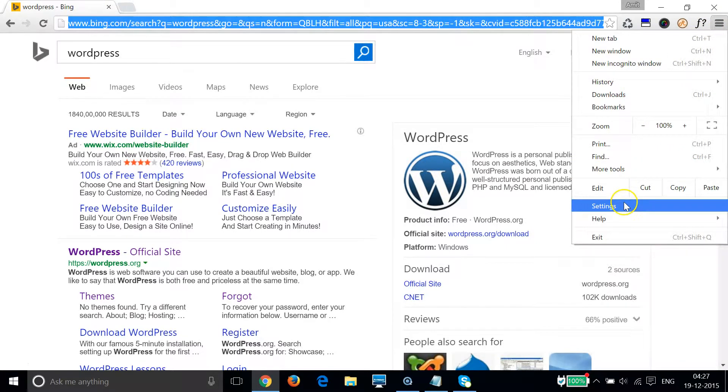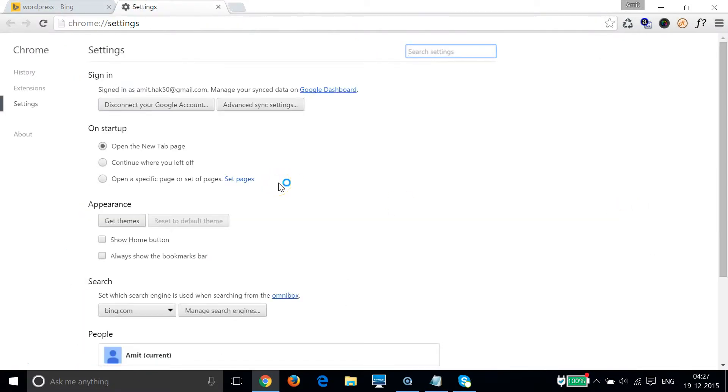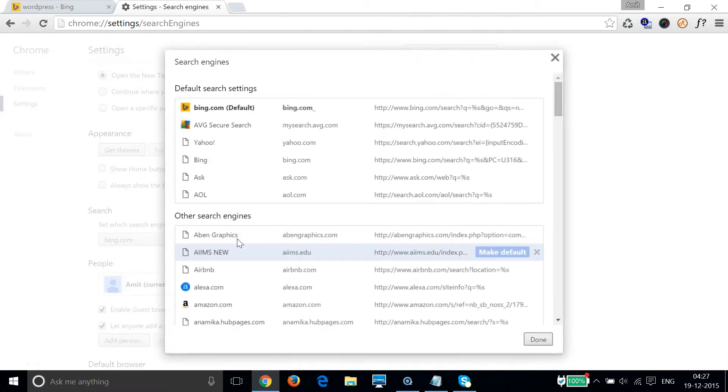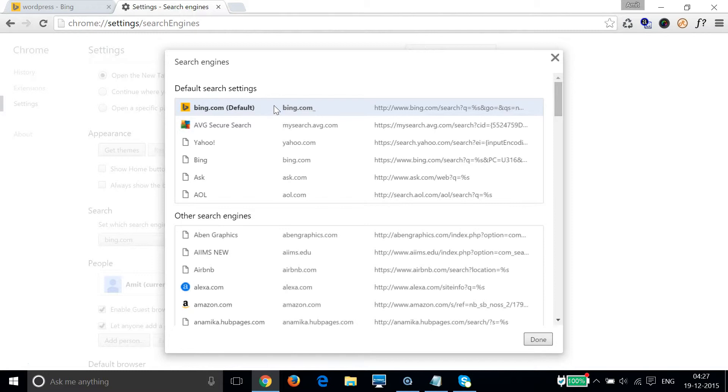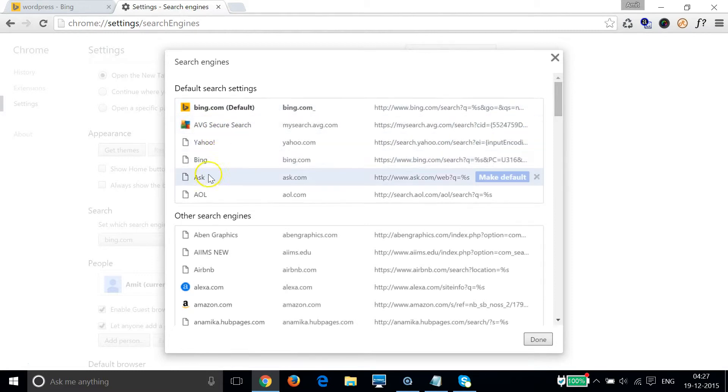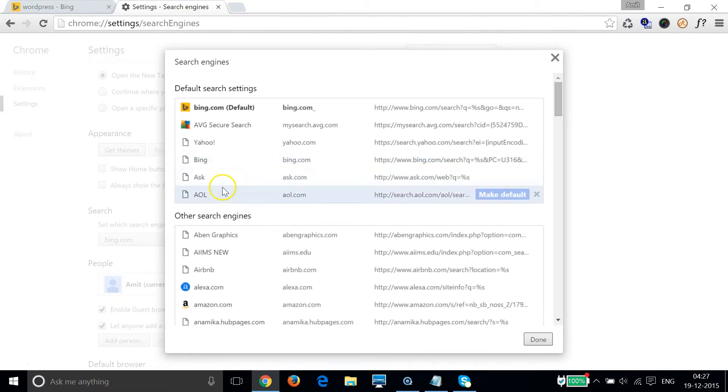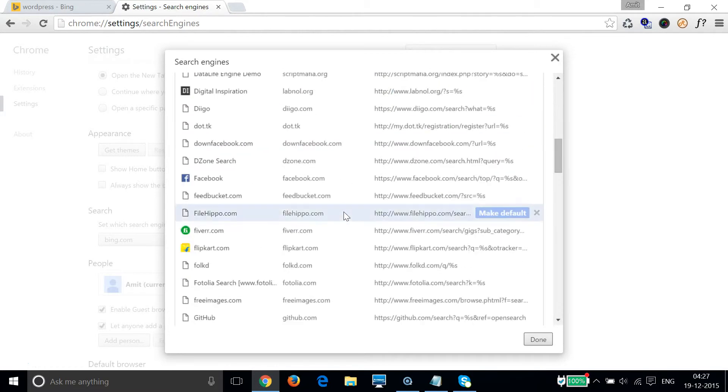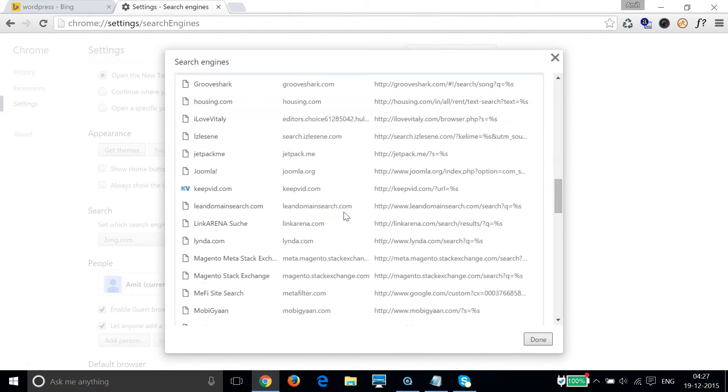Then click on settings, and then click on manage search engines. As you can see over here, Bing.com is the default search engine right now, and I can't see any option for google.com. So we need to make an entry over here.